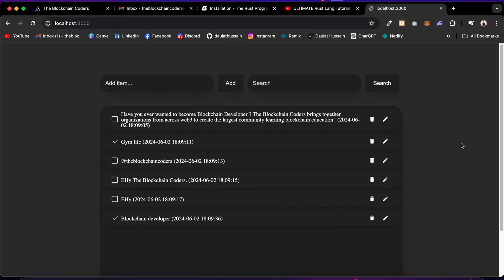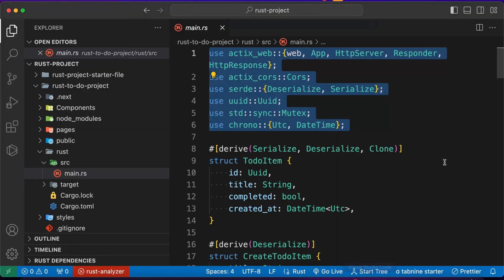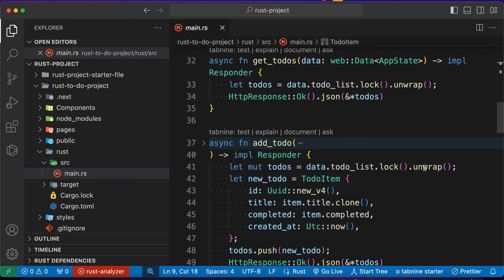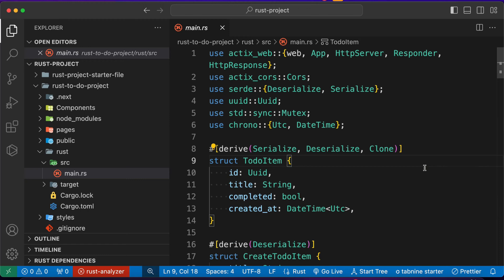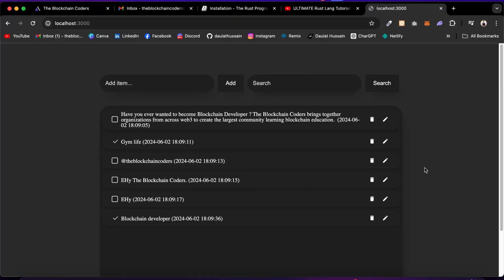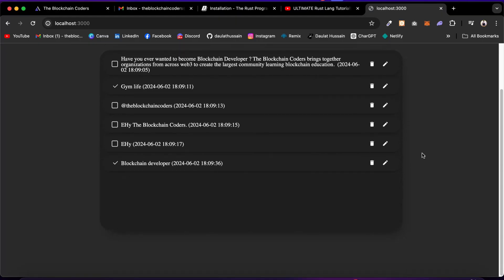In this project you will learn how to build a backend server using the Rust programming language. It will teach you about data structures, data algorithms, and how to code programs in Rust. We are using Rust as the backend server, and on the frontend we are using Next.js, so there is a lot coming up in this project.